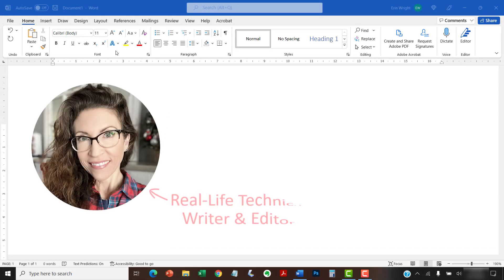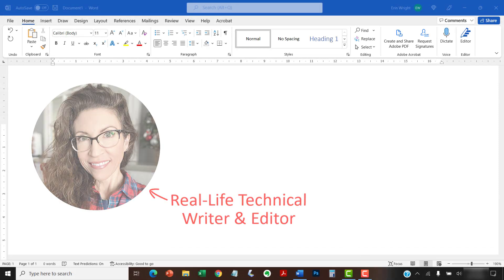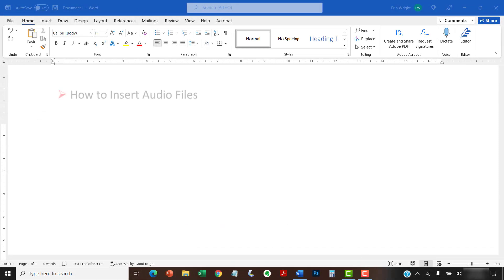Hello, my name is Erin. This tutorial shows how to insert audio files in Microsoft Word.